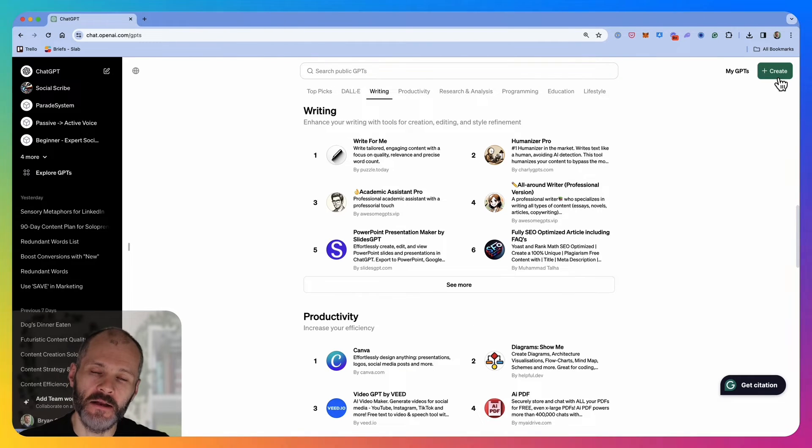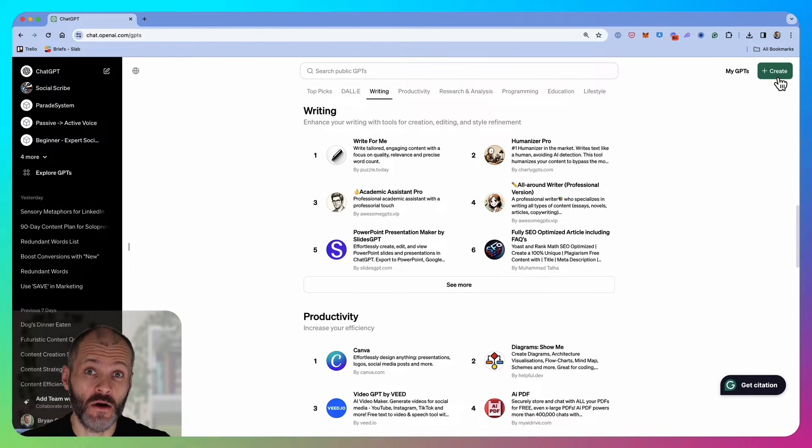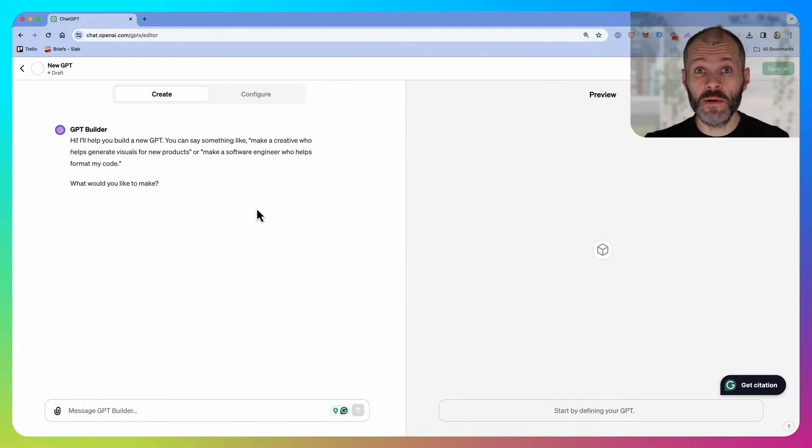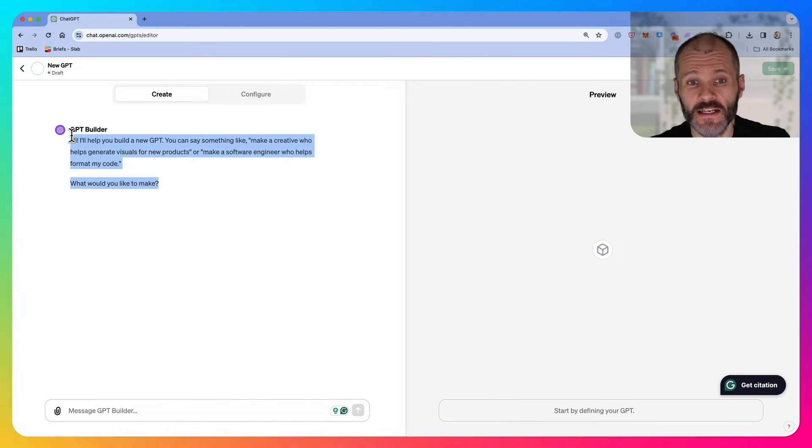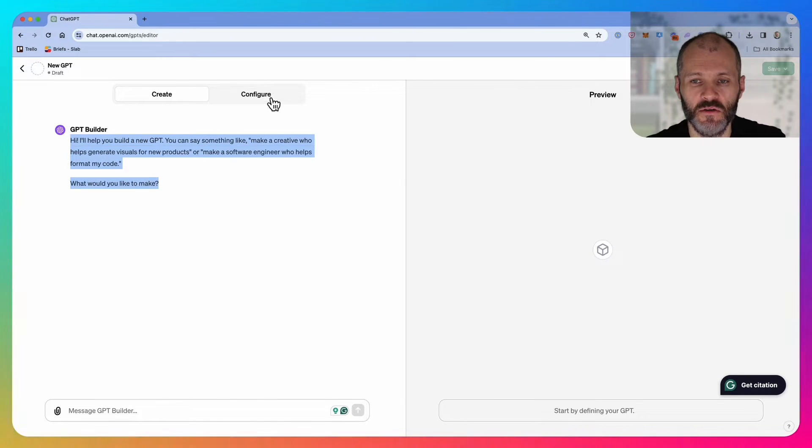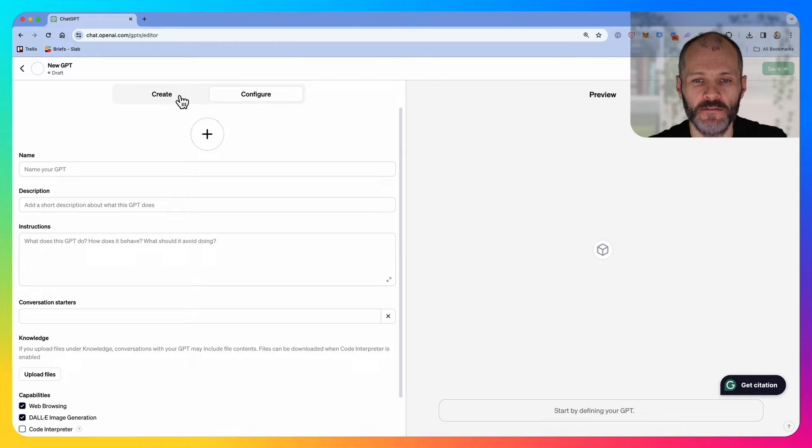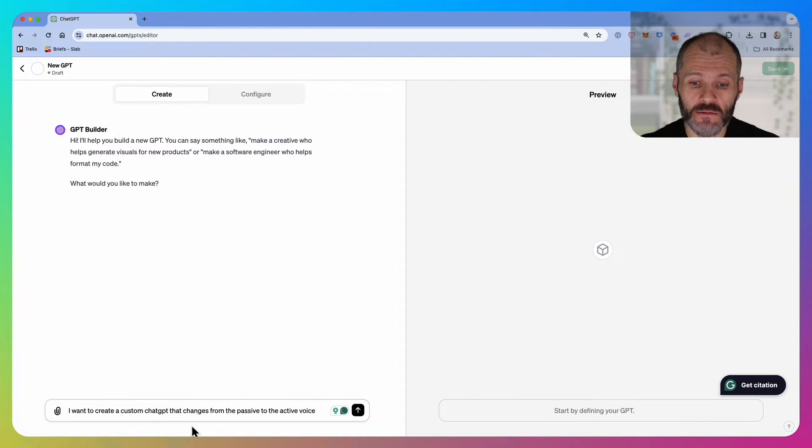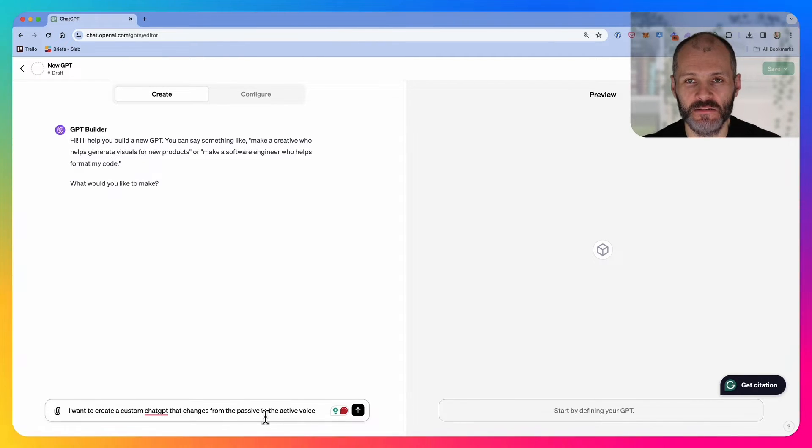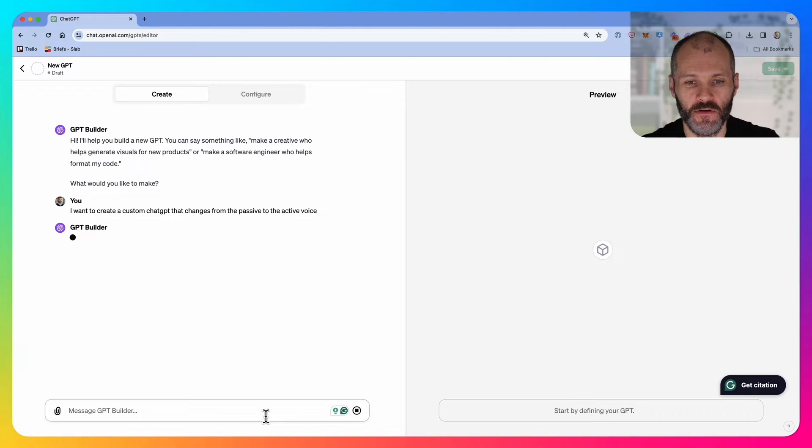Simply click on the green button at the top right hand corner of the page. You'll be presented with two options. You can create your chat GPT by talking to chat GPT and explaining what you want to do, or you can click configure. I could paste in something like, I want to create a custom chat GPT that changes from the passive to the active voice.